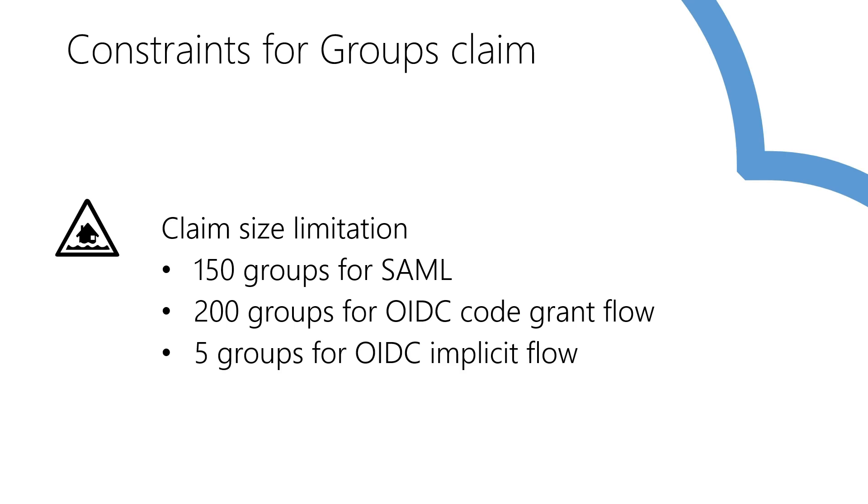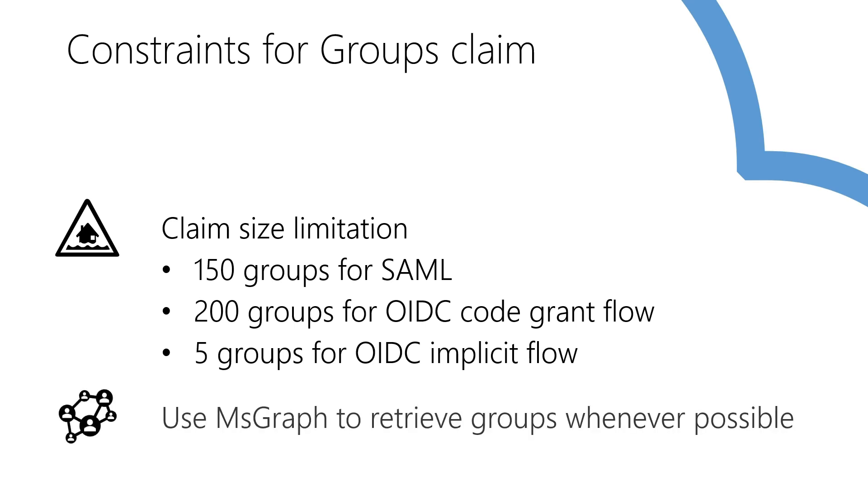If the application uses implicit flow, the claim has a limit of 5 groups. Should the user be a member of more than that, the token would only have a hasGroups true claim on it instead of the actual groups list. It is always best to use the MS Graph to retrieve the groups whenever possible.